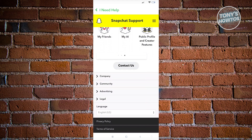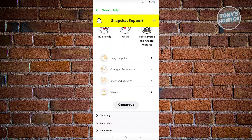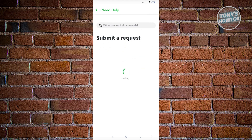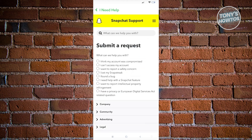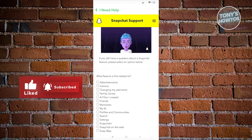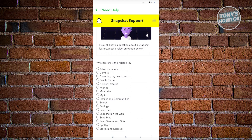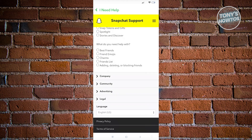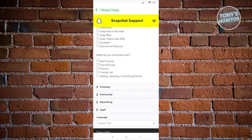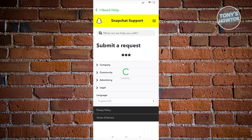Click on 'I Need Help' and scroll down until you see the 'Contact Us' button. Click it and a new page will load saying 'Submit a Request.' Select the option 'I need help with a Snapchat feature,' then scroll down to find 'What feature is related to' and choose 'Friends.' Under 'What do you need help with,' choose 'Best Friends.'